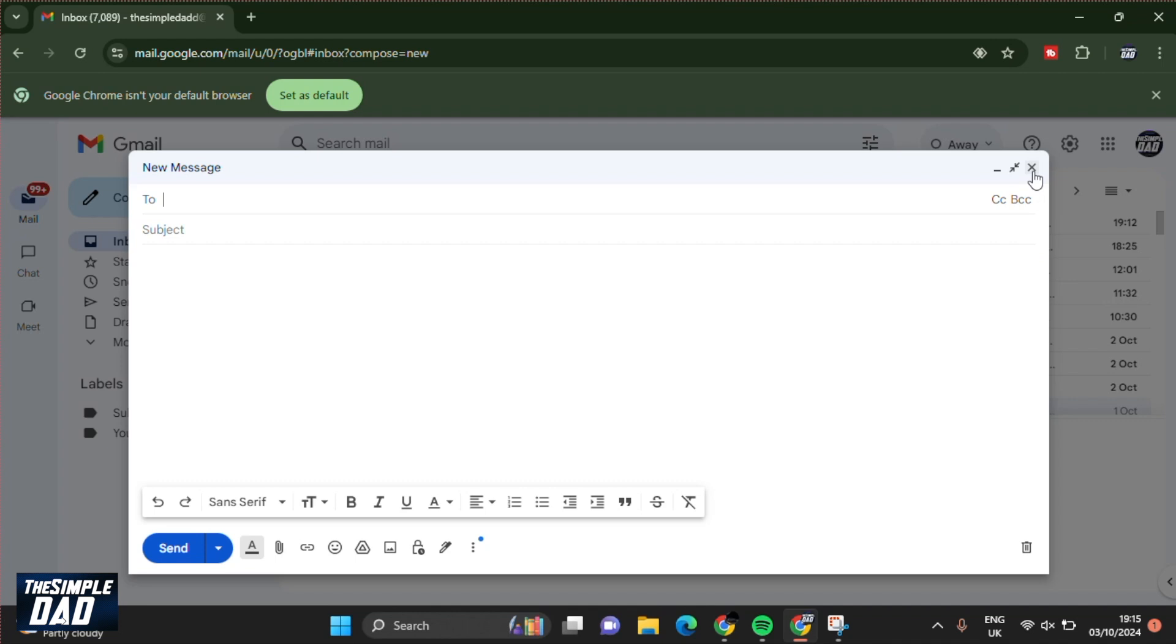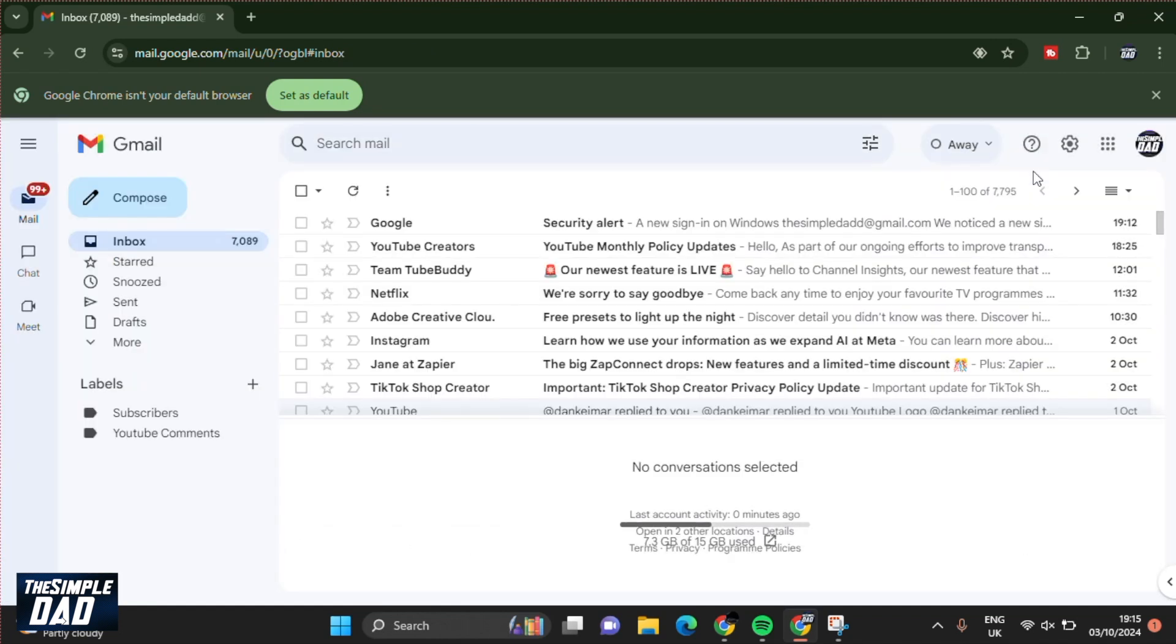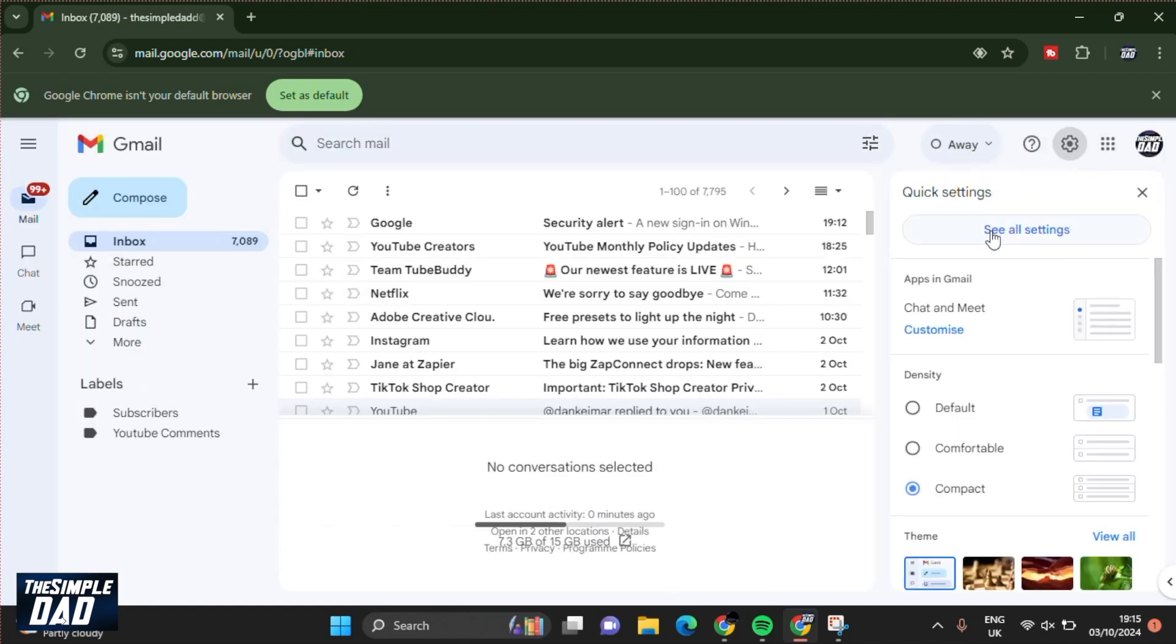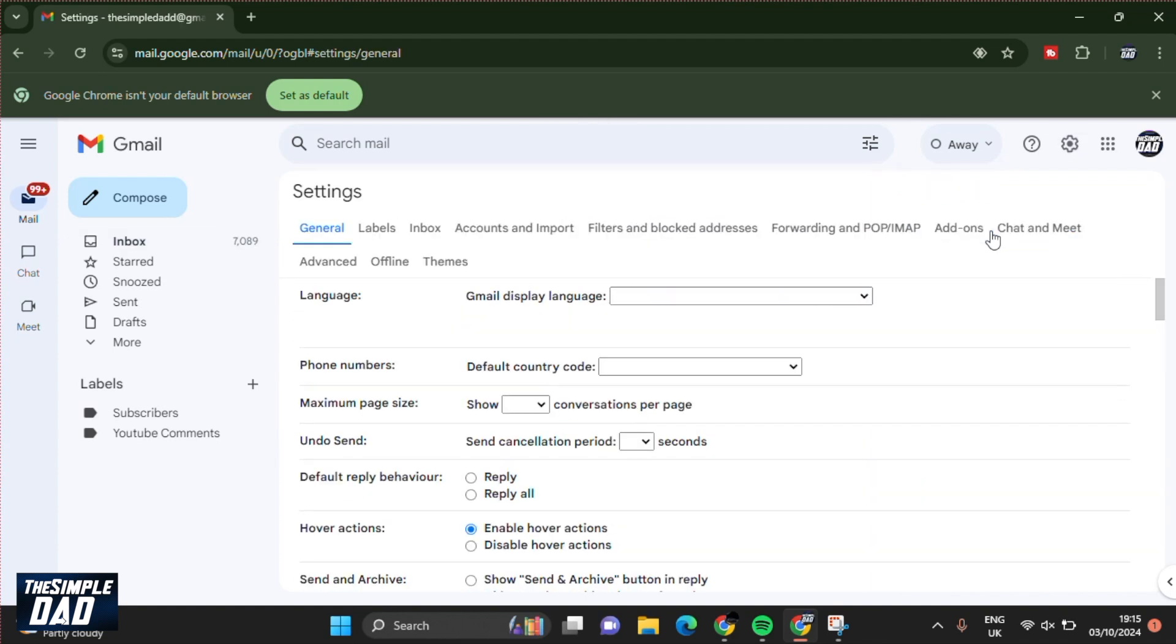So let me show you how to do this. First, you want to click on the settings at the top right, the gear symbol, then tap on see all settings. Now scroll down until you see signature.